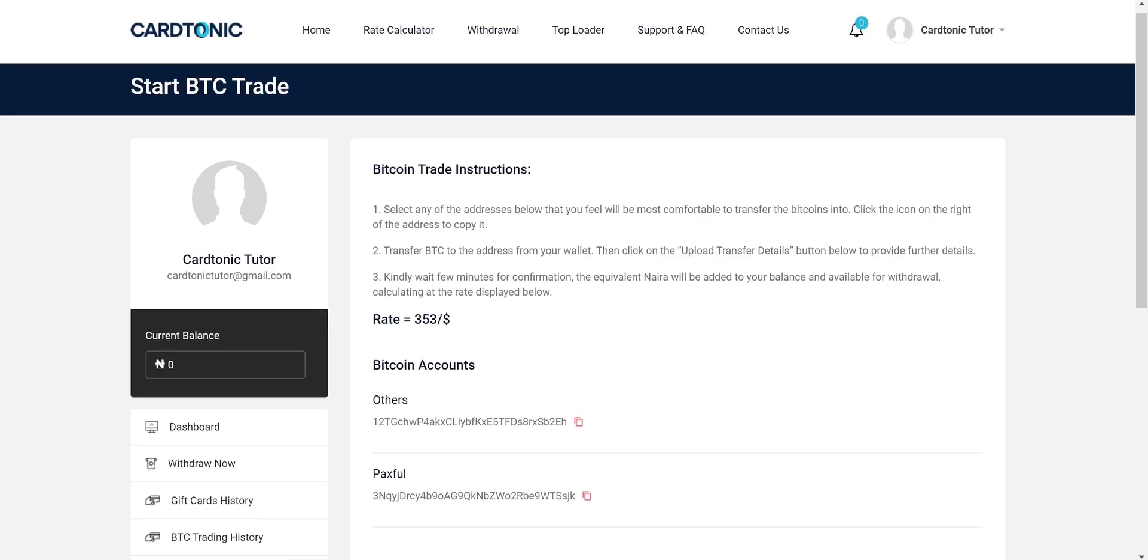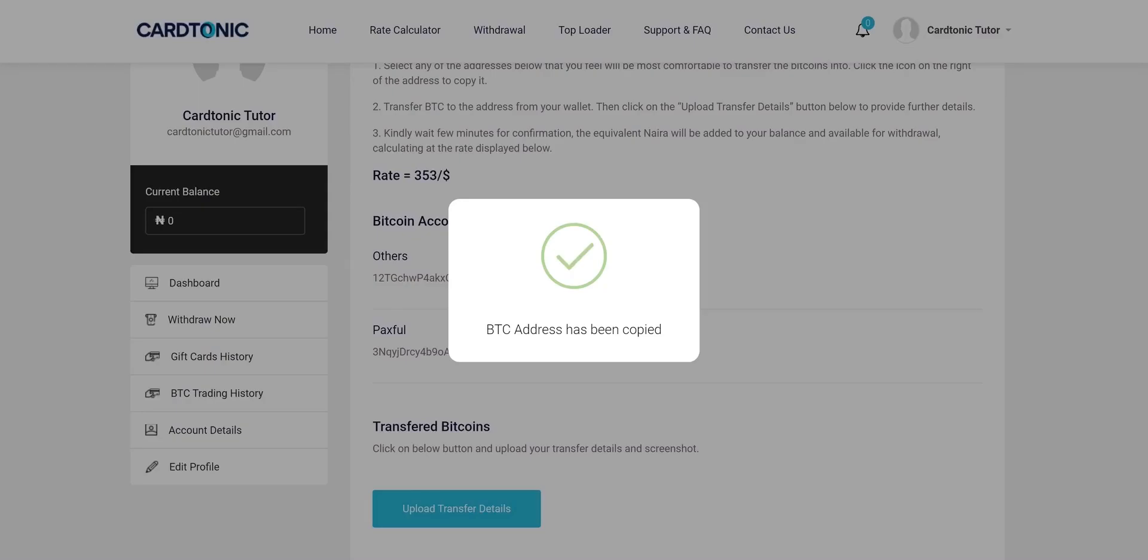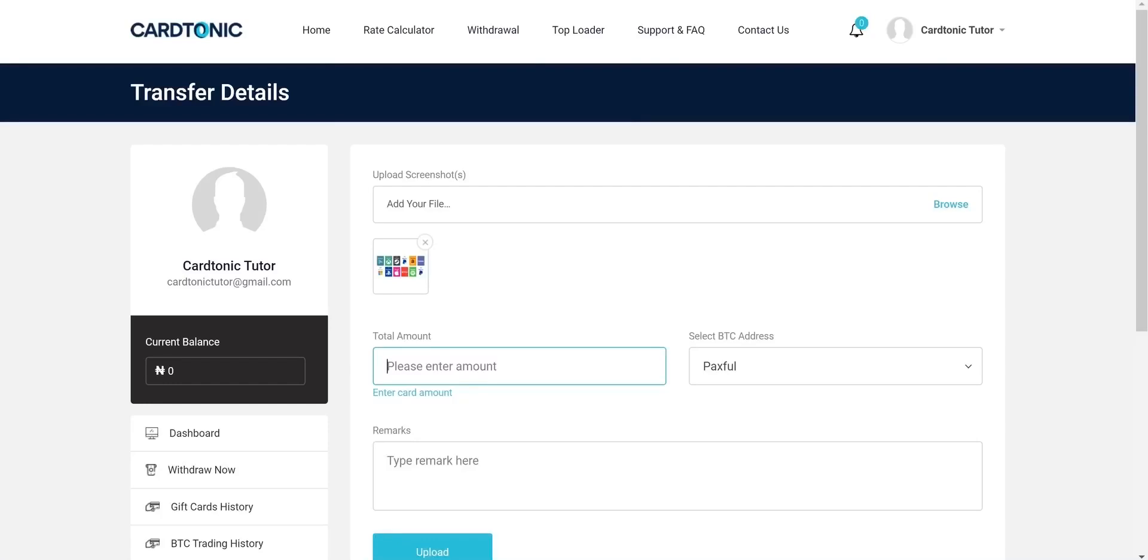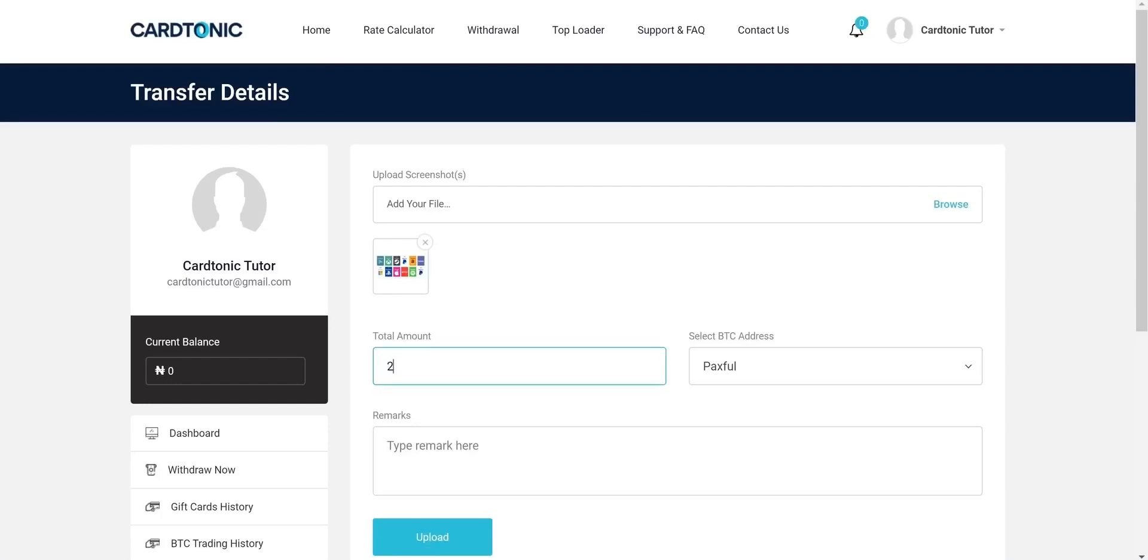Click the icon beside your preferred wallet address to copy the address. Next, send bitcoins to the wallet and take a screenshot. Upload transfer information as you enter the amount sent in dollars with the screenshot.